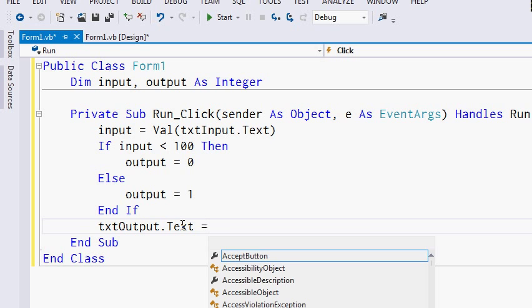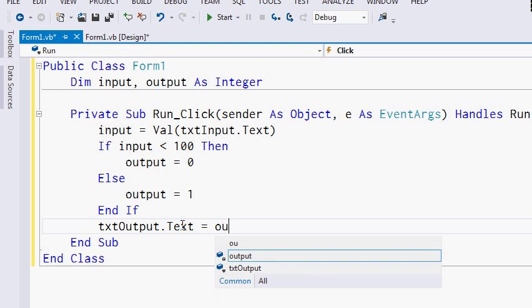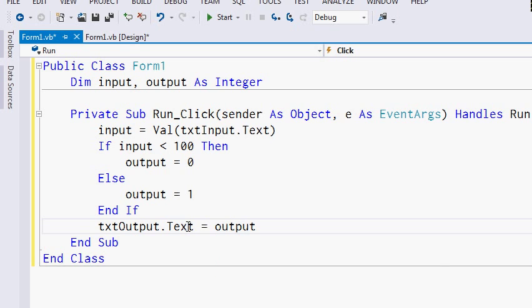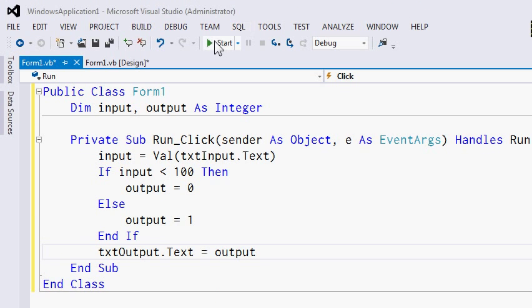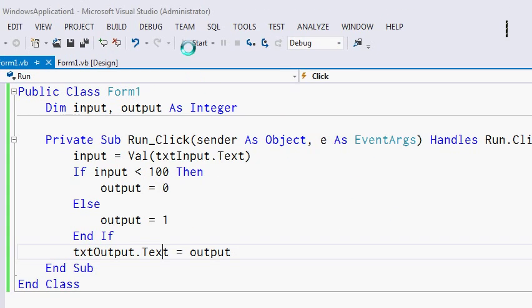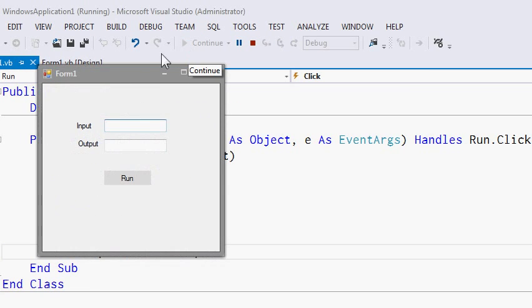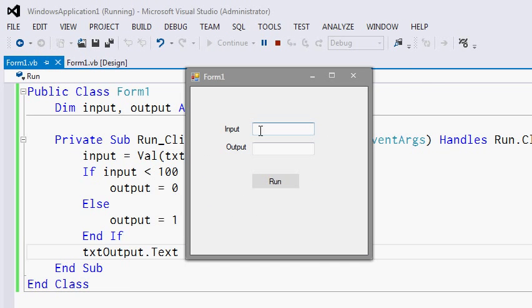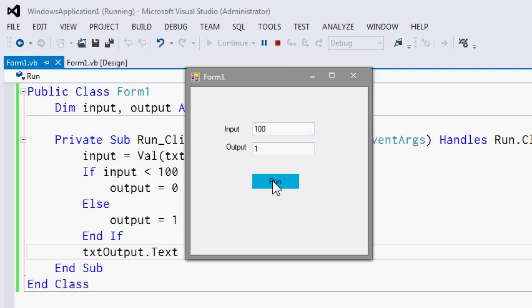This is a very simple program. Let's try running it. We press the start button, and the program compiles and runs. If our input is less than 100 and we press the run button, the output is 0. If our input is greater than or equal to 100, then the output will be 1. It's a very simple program.